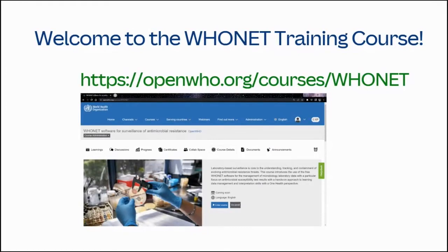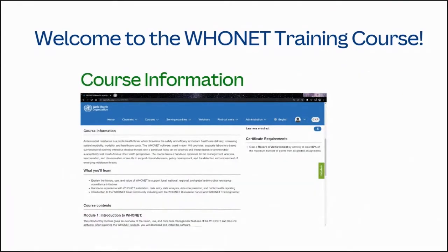HUNET software for surveillance of antimicrobial resistance. Laboratory-based surveillance is core to the understanding, tracking, and containment of evolving antimicrobial resistance threats. Antimicrobial resistance is a public health threat which threatens the safety and efficacy of modern health care delivery, increasing patient morbidity, mortality, and health care costs.